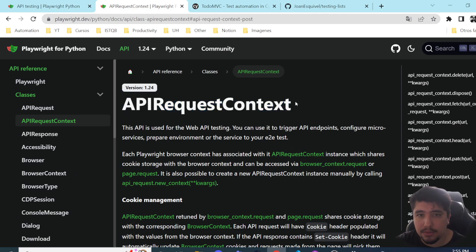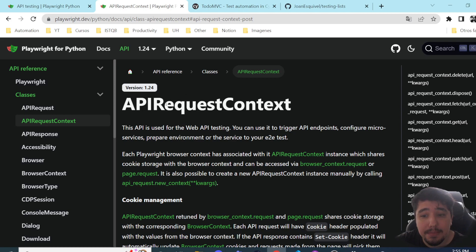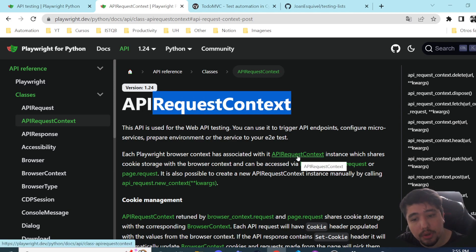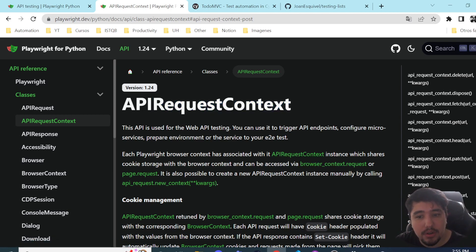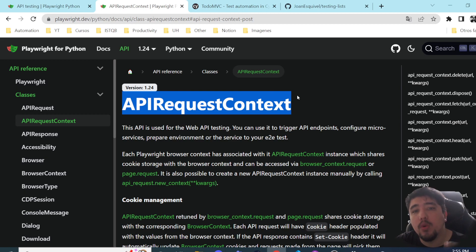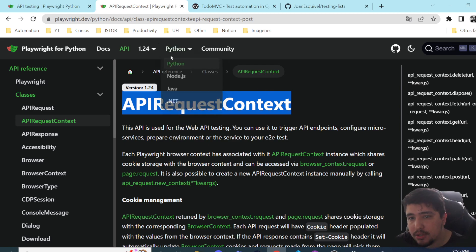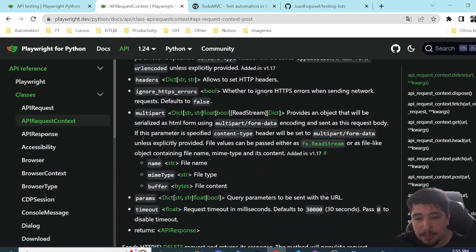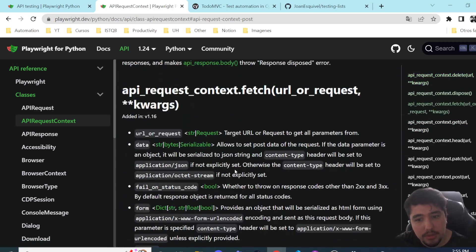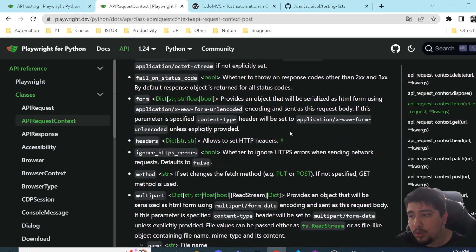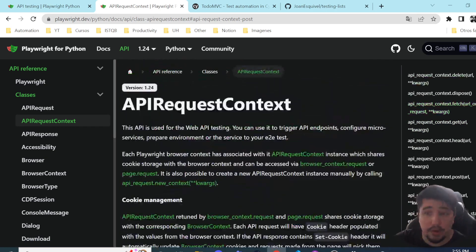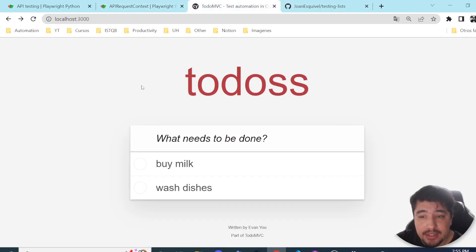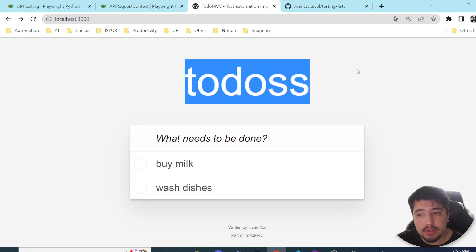This ensures changes made in the UI are correctly applied in the database or backend API. In order to send requests to an API, you need to create an API request context. I highly recommend checking the official documentation, where you'll see many examples and parameters you can use.